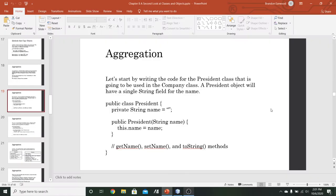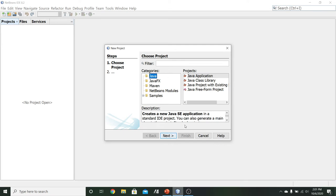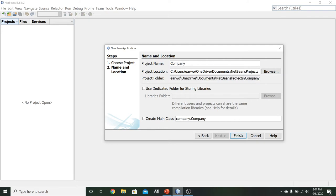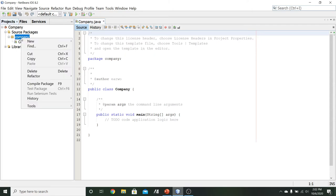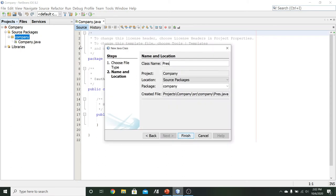Let's go over to NetBeans and create a new project. We'll do it as a Java application. Since the company is going to be the primary class for this application, and we'll eventually put the president inside the company class, I'll name the project Company. After clicking Finish, it gives us the code for the company file, which we'll come back to later. To start, we'll create a new Java class inside our company package and specify the class name as President.